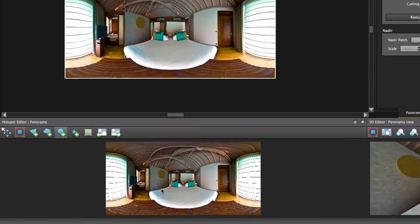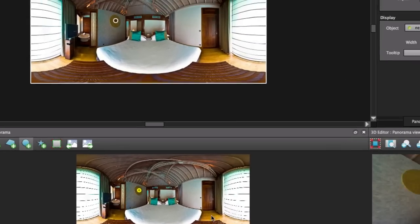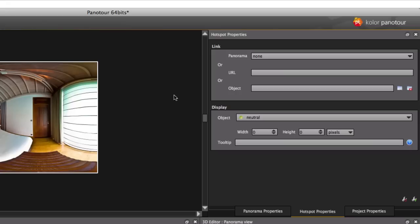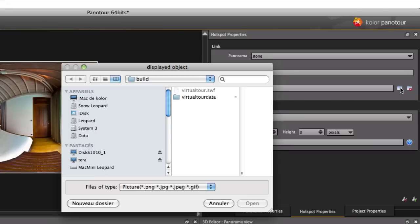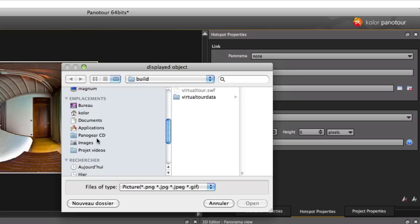Let's create a point hotspot and look at its properties. Hotspots can be used as links to other panoramas or to websites.